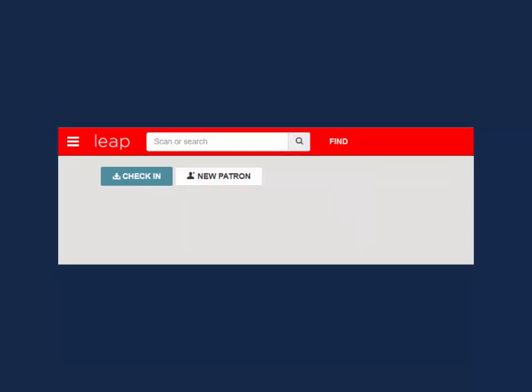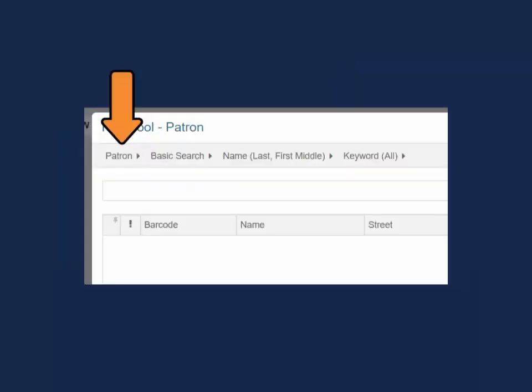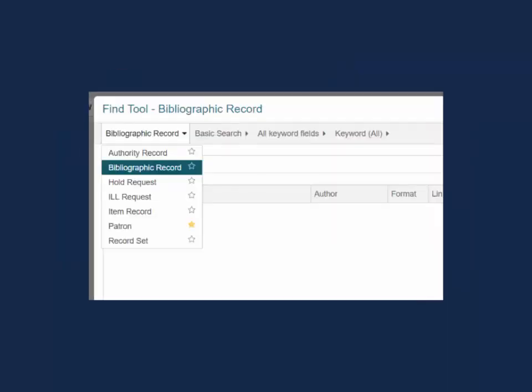Now let's move on to using the Find tool. The Find tool allows you to configure your search and provides more advanced search options. First, select the type of record you want to look for.